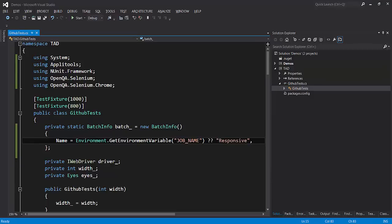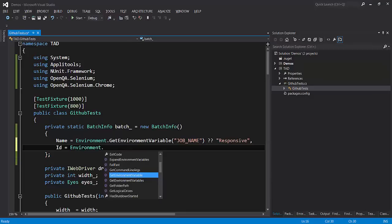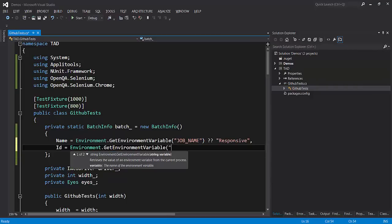That is called Applitools batch ID and we set it as the ID of the batch. We'll go to environment, get environment variable, Applitools batch ID.